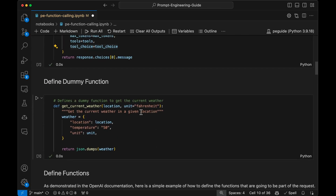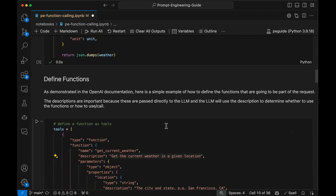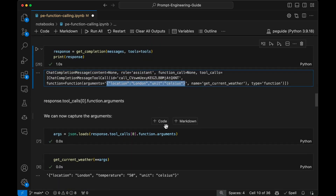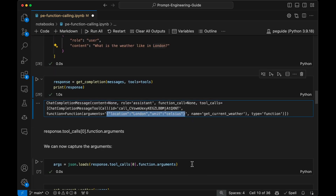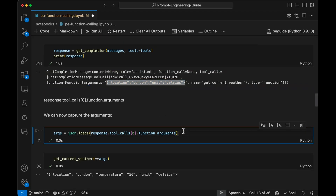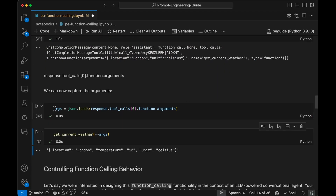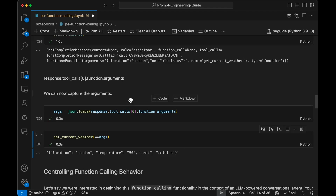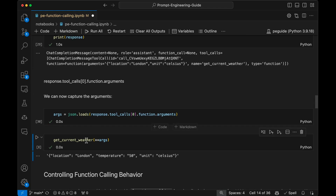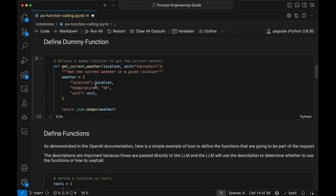We're going to pass that as an object to our dummy function, and you'll see how we get that information, which we can also pass back to the model if we want. We extract that by getting the arguments part and loading that JSON. Now we can pass those arguments back to our dummy function. The dummy function takes that information and returns back some information pertaining to that location — the temperature. Everything is fixed here, but this could be an actual API.